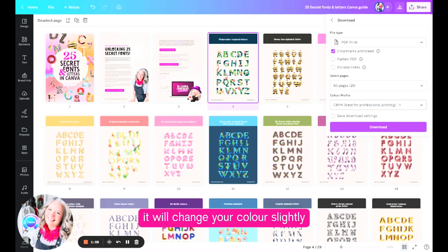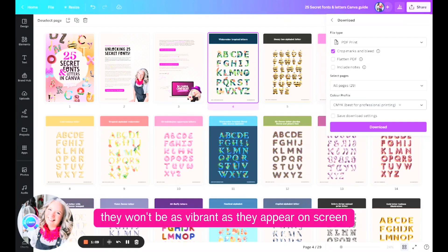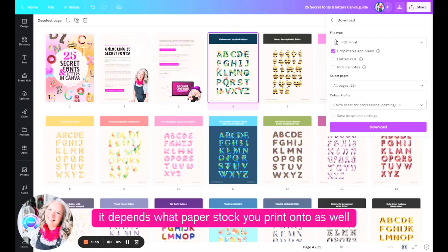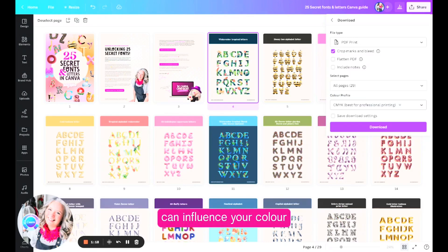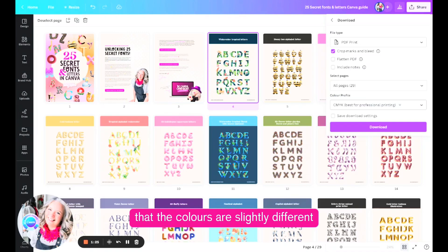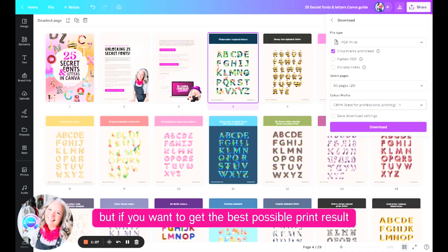It will change your color slightly, they won't be as vibrant as they appear on screen. And also it depends what paper stock you print onto as well can influence your color, so please don't be surprised once you get a print version of something you have only viewed on screen that the colors are slightly different.